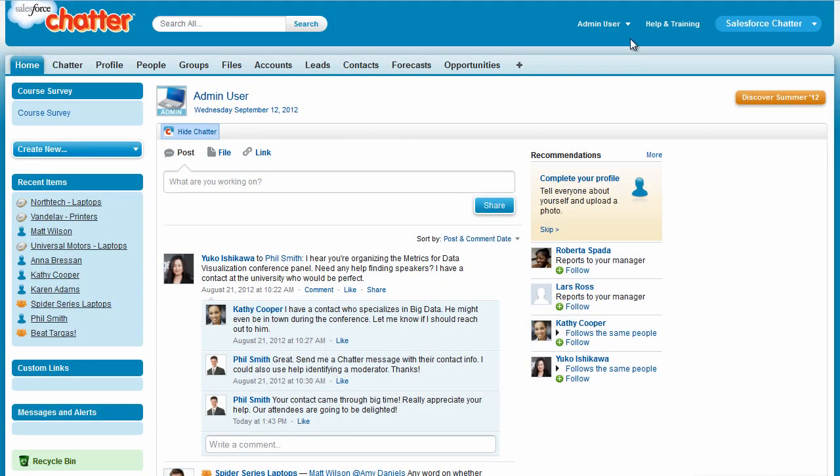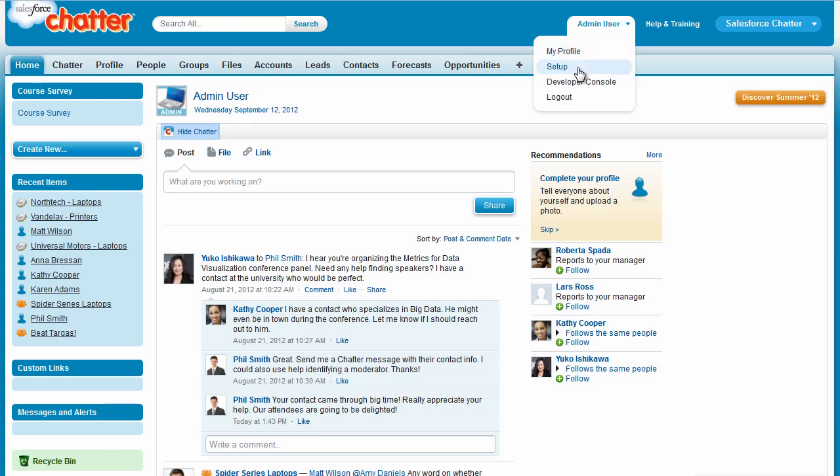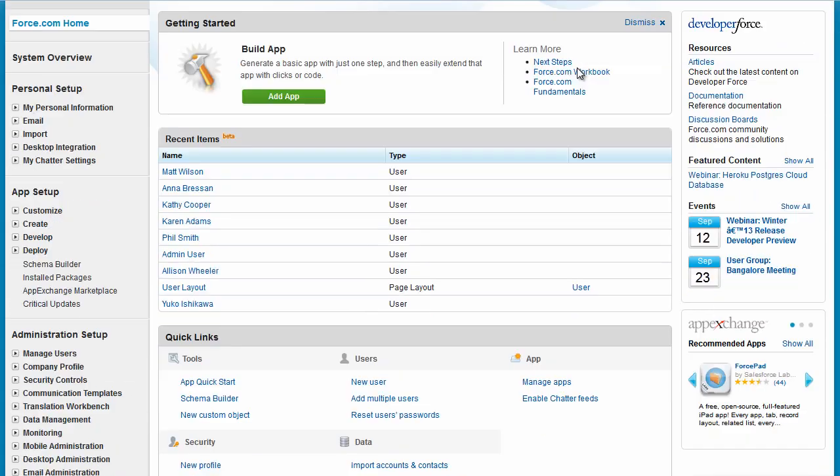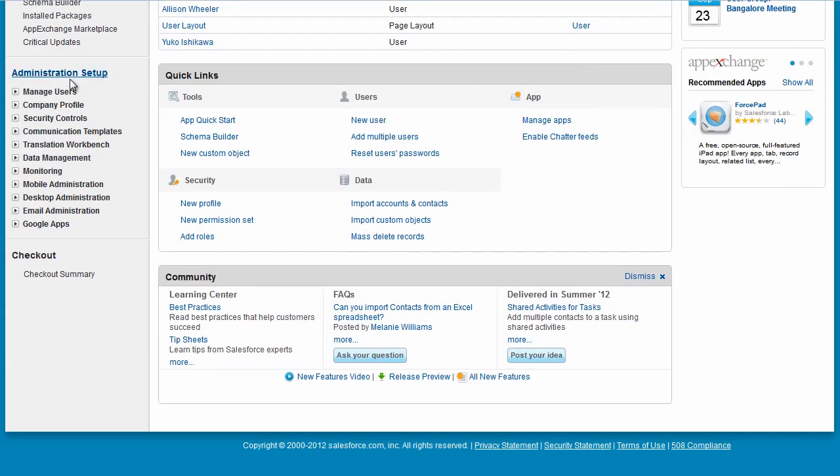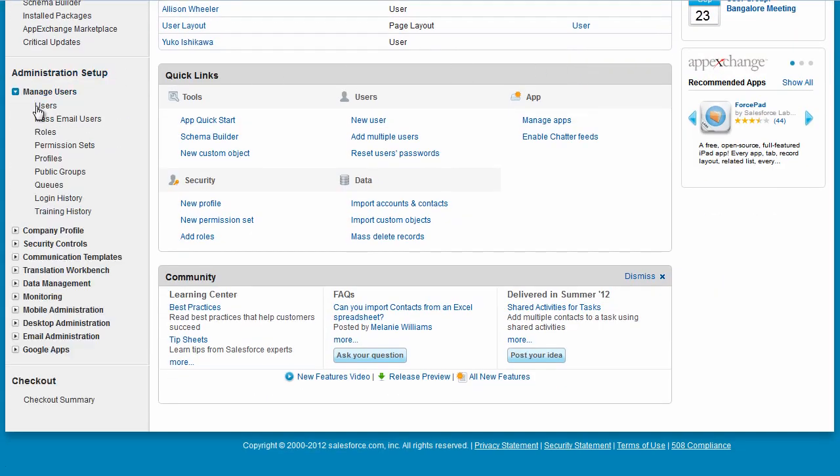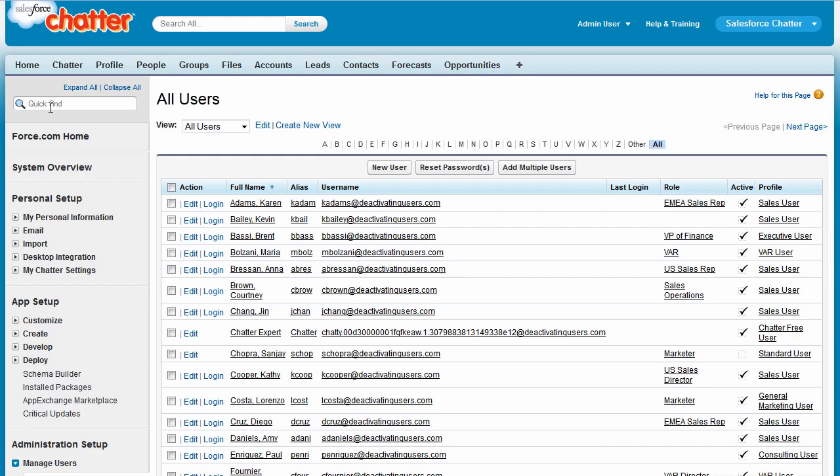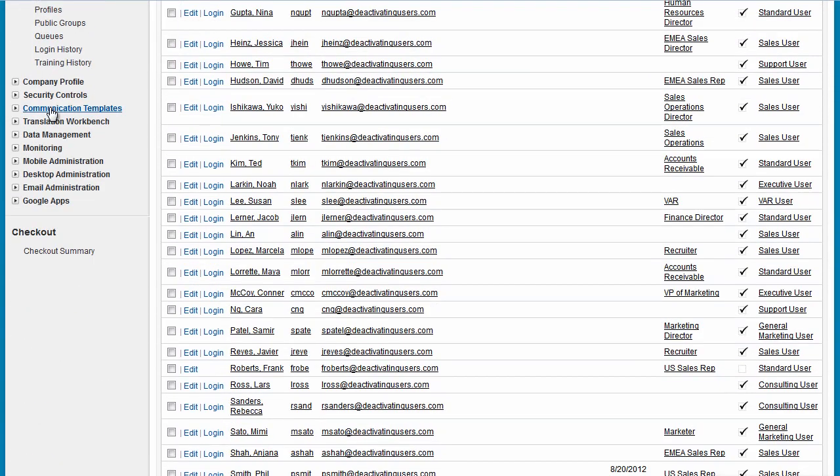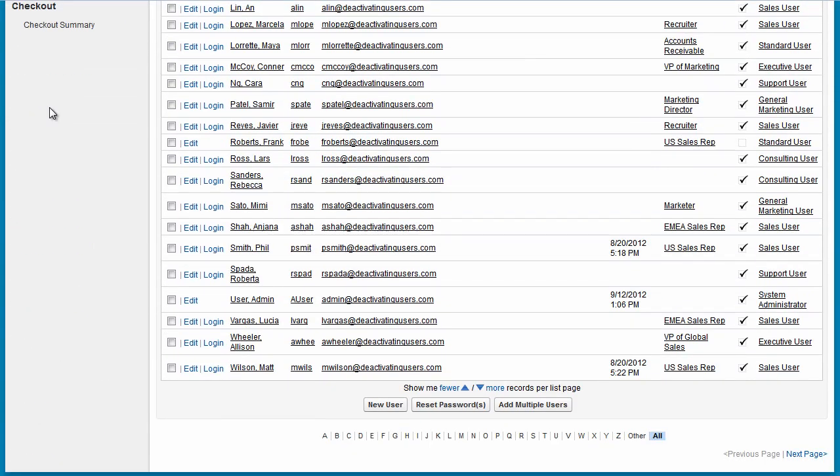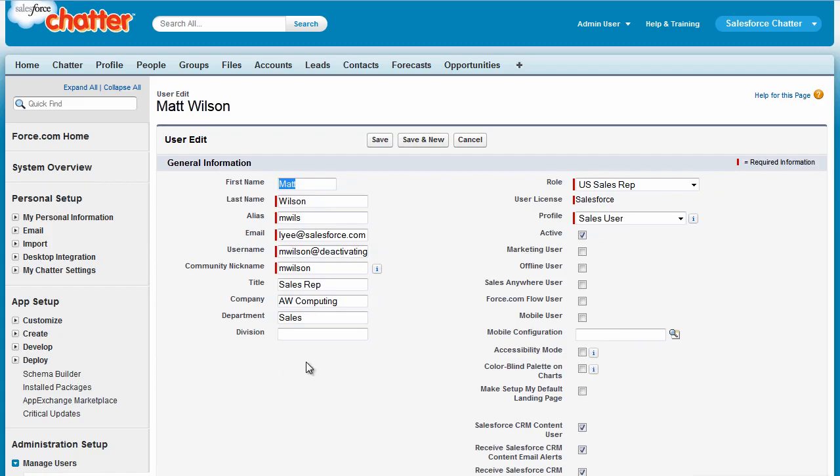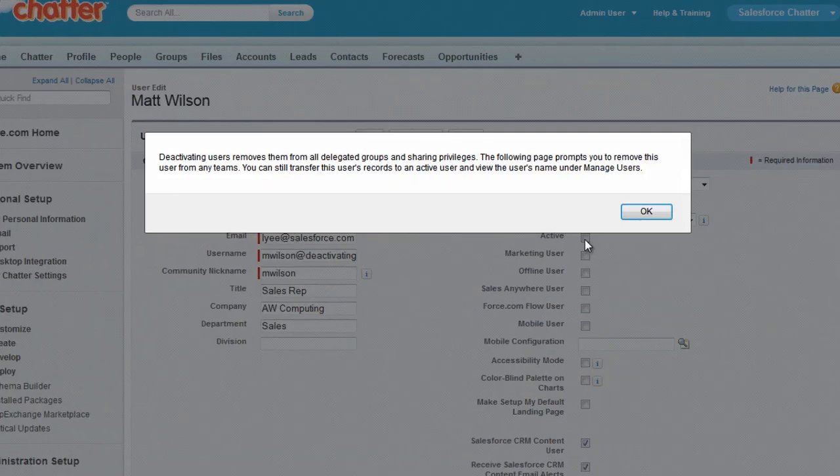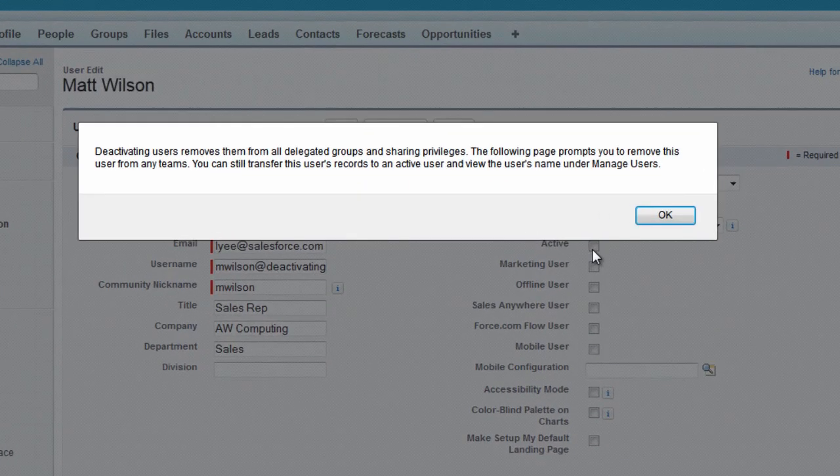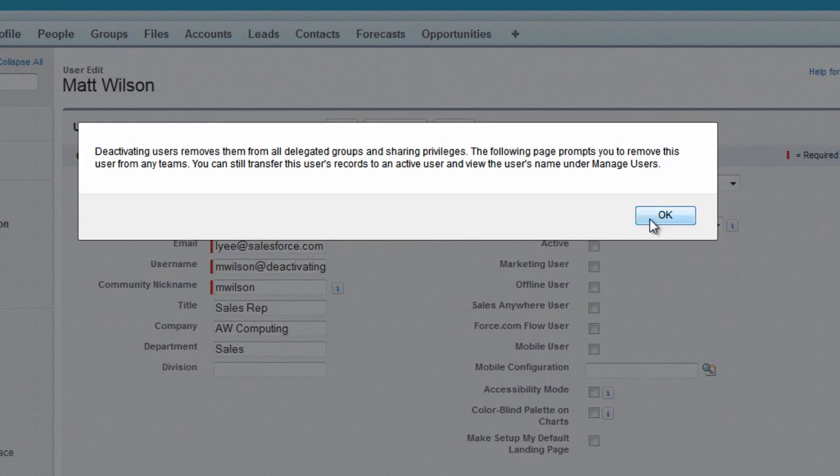Go to Setup, Manage Users, click the Users link, then click Edit next to Matt's name. Uncheck the active checkbox. The pop-up message just reminds you that you'll still have access to Matt's records. Click OK.